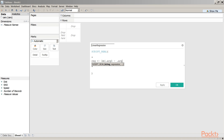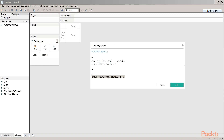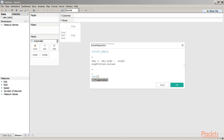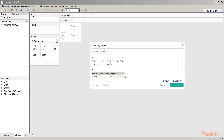Continuing the formula: after the lm call using .arg1 and .arg2, add 'reg$fitted.values' to retrieve the predicted values. Then pass the actual column values: SUM(dist) as the first argument and SUM(speed) as the second argument. The complete formula is now ready, and the calculation is shown as valid.